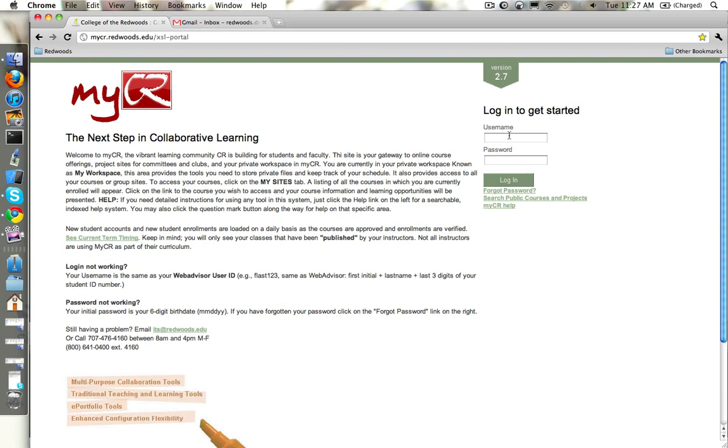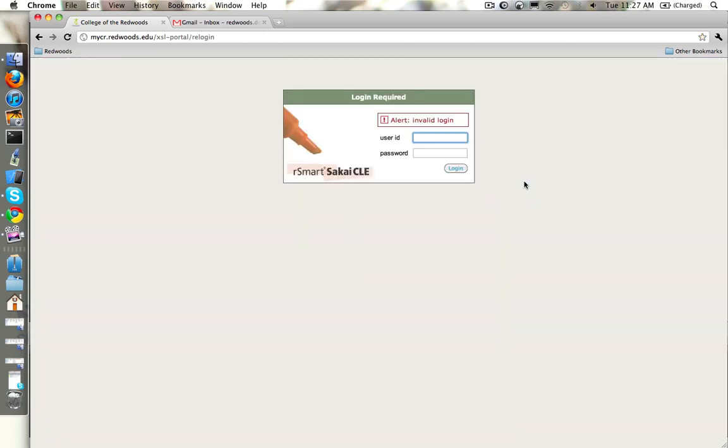Let's say we're at the MyCR page and we log in with our username and password, and we get an invalid login.